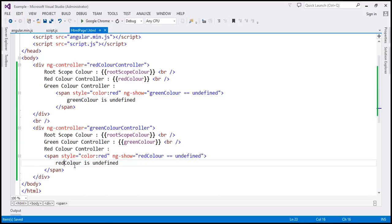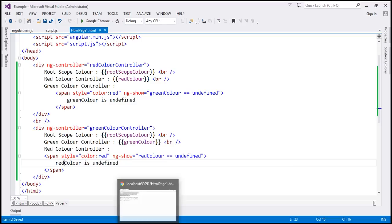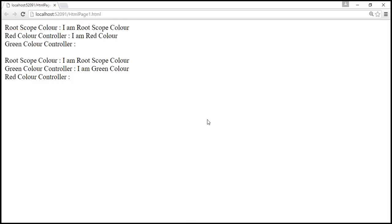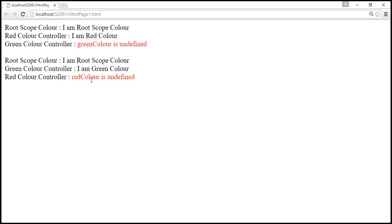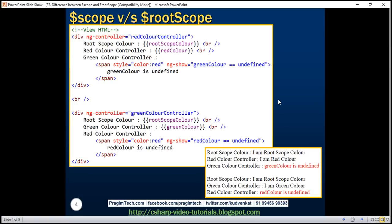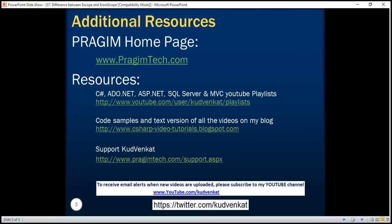Let's save these changes and reload the page. Within the scope of red color controller, green color property is undefined. Within the scope of green color controller, red color property is undefined. Thank you for listening and have a great day.